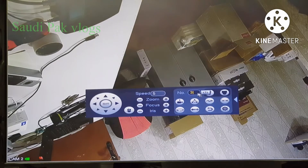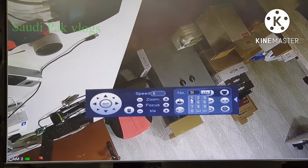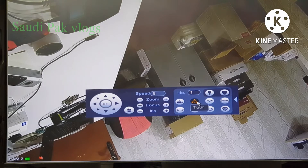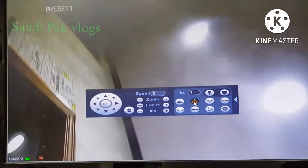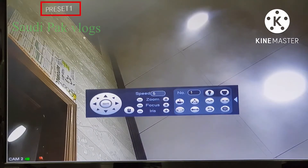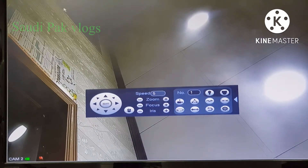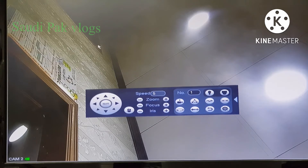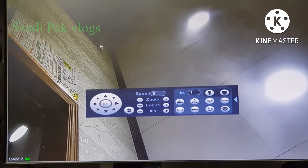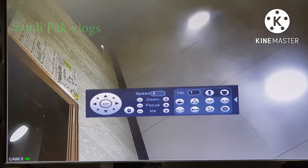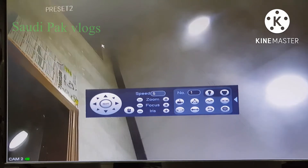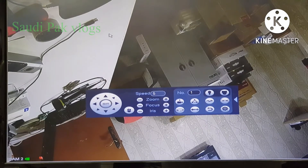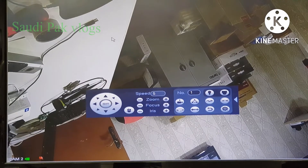Now let's check if it is working. I put patrol number 1 here — this is the tour — and click start the tour. Now it will go to preset number 1. After a few seconds it will move to preset number 2. It will rotate: 1, 2, 3, 4, and again 1, 2, 3, 4, 5, like this.